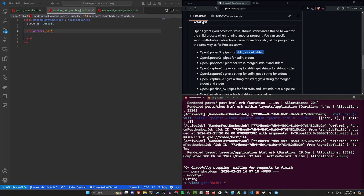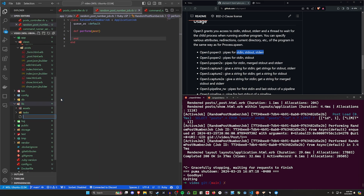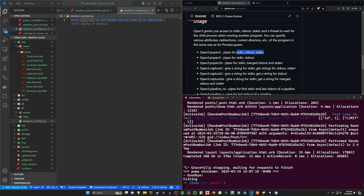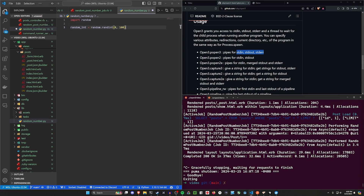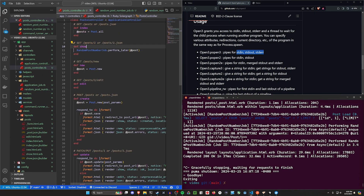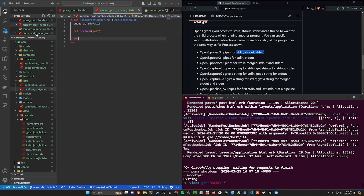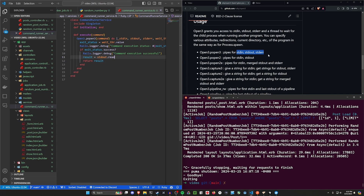Back in our random post job, we need to pass in some command. I'm going to come into lib and create a new file called random_number.py. This is a quick little Python script to generate a random number, showing you that you can use a Python script in the background. We'll generate a random int and then print it. Because we're reading stdout, we'll see this in the console when it's printed out, and the service will just read it.